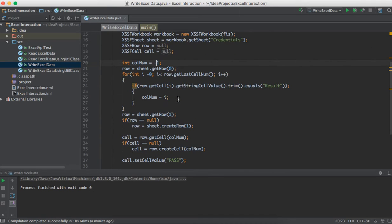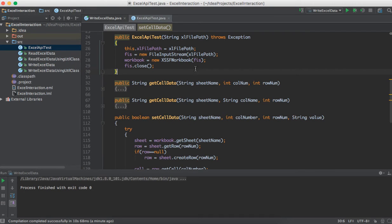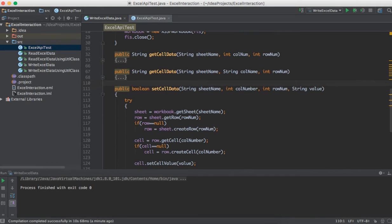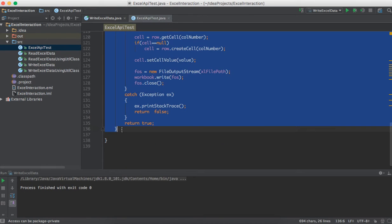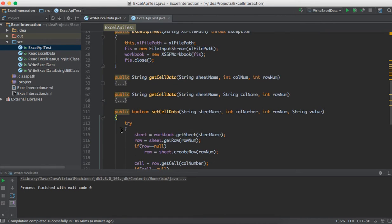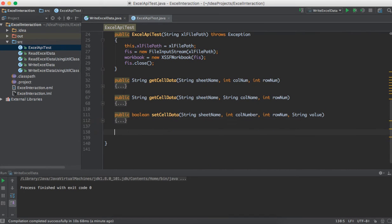For that we'll use reusable utility methods and call those methods whenever there is a need. We already have a class called ExcelAPITest from our previous video, where we completed getCellData using column number, getCellData using column name, and setCellData using column number. Now we'll add setCellData using column name — I'll copy the setCellData using column number method since the logic is almost the same, and modify it.